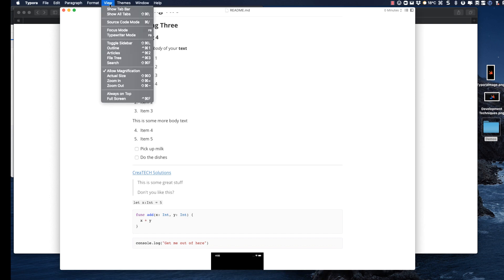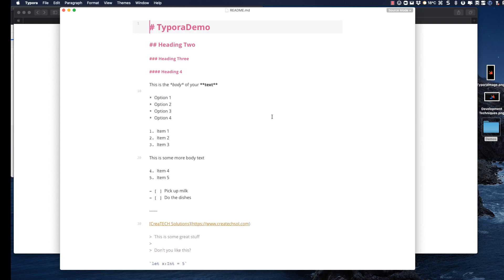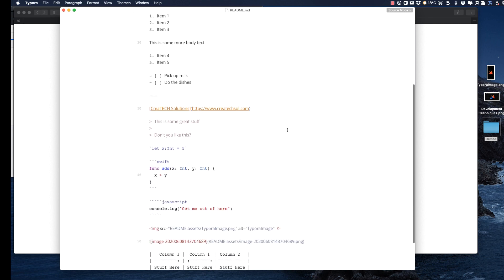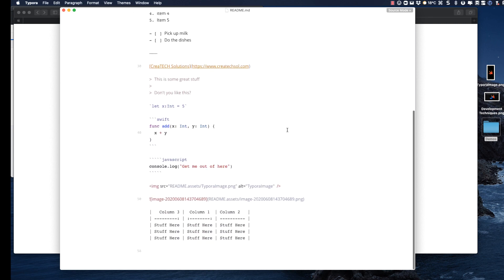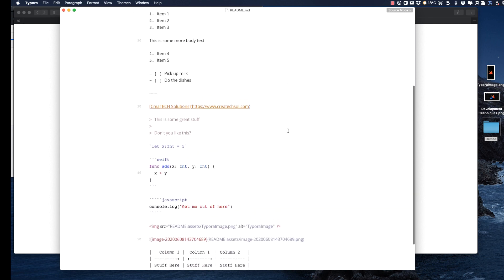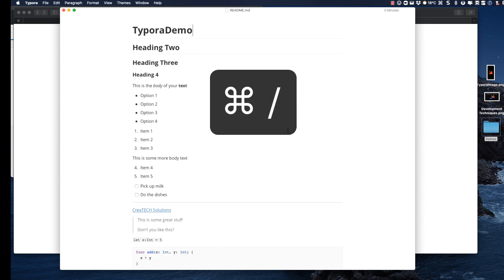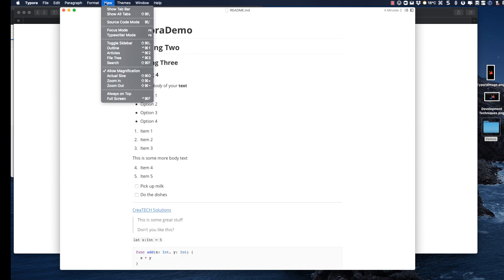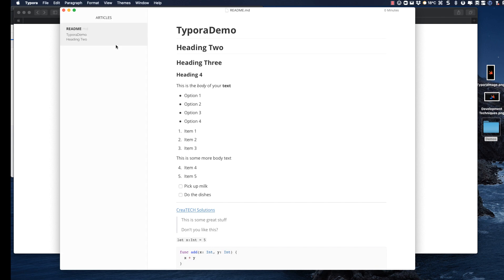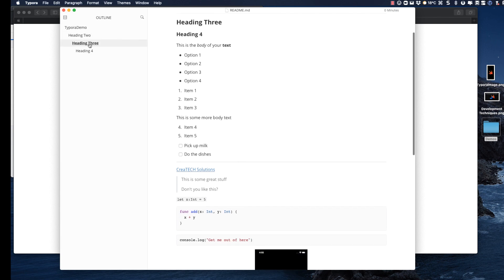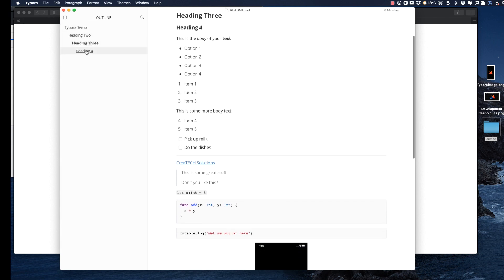Now one last look at our source code, and that's Markdown. Now before I conclude this video, let me bring the sidebar to view. You see, what I'm showing is what is referred to as the Articles view. I can switch to Outline view, and each of our headings acts like a clickable table of contents.